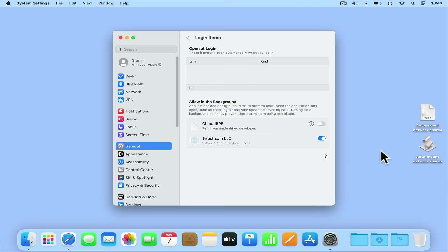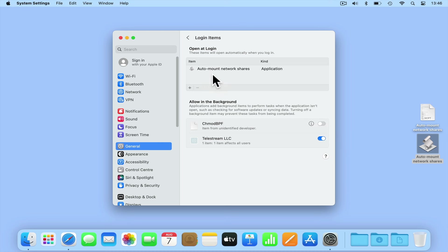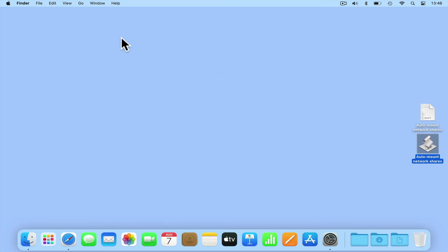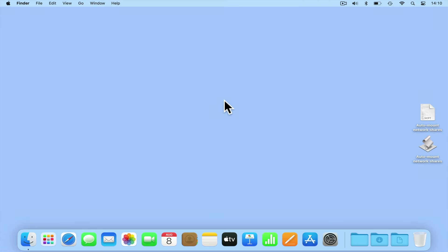Now if we drag and drop our application into the area under Open at Login, our script will be set to automatically run. While we will need to keep our application file saved on our computer, we can tidy our desktop.